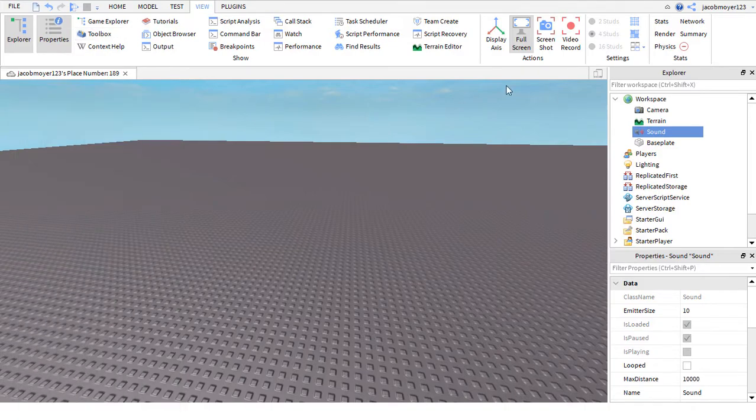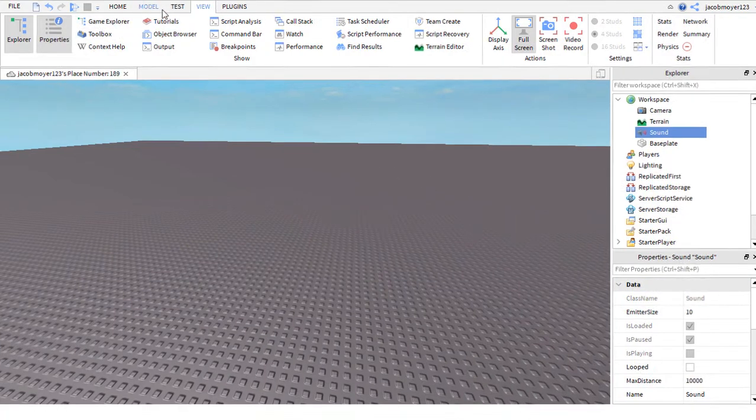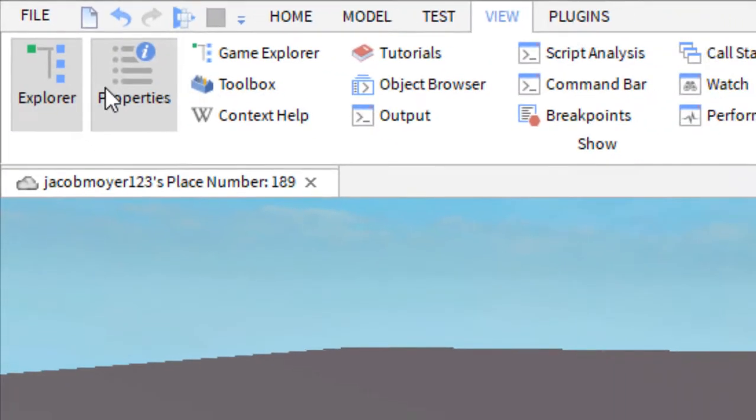And after that, you want to come down to Properties. And how to get Properties on, you go into View and make sure you have Explorer and Properties open.